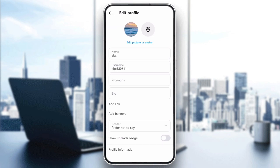Sometimes, special characters, emojis, or even certain links can cause issues with updating your bio. Try removing any unusual symbols or unsupported characters and see if that resolves the problem.